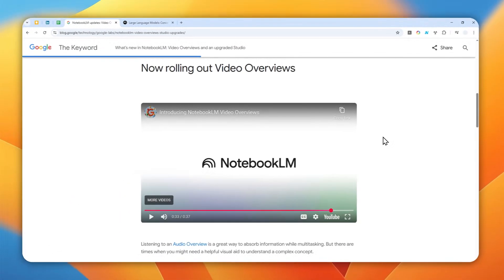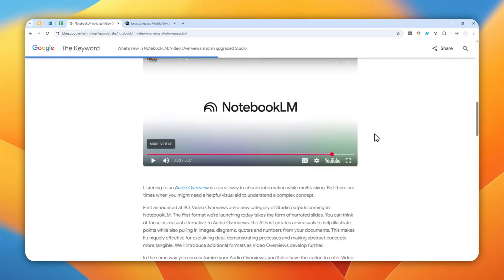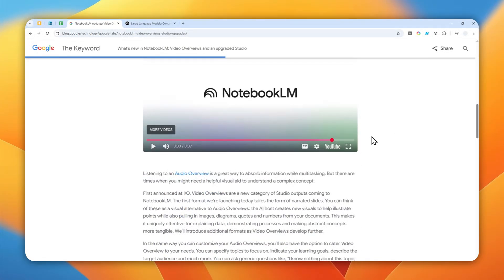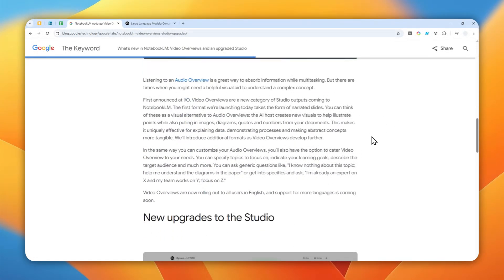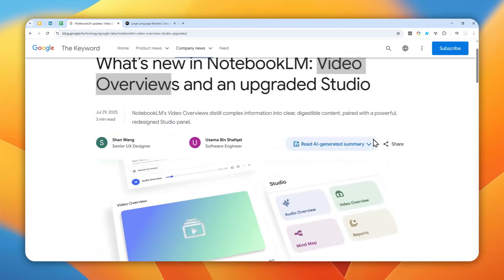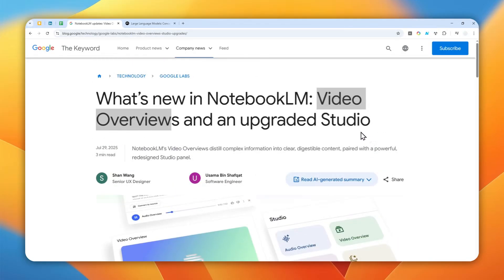Okay, that was just a short example. That is basically the kind of video you can create using the video overviews on NotebookLM. Of course it is not like creating a video using Veo3 — it is really like a presentation video — but I think it is good enough to keep you engaged with the content or subject that you're trying to learn.